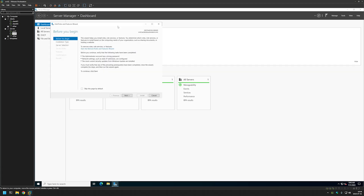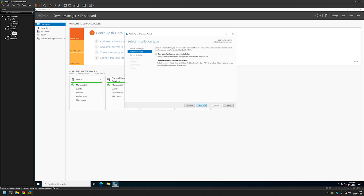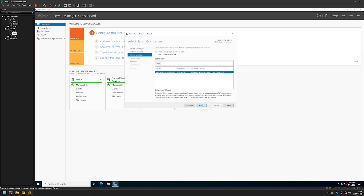Let's begin installing the file server role by clicking on Add Roles and Features in the Server Manager. Here we need to click Next, make sure that role-based or feature-based installation is selected, and click Next.